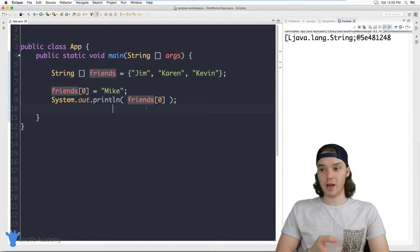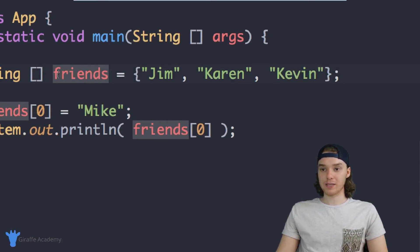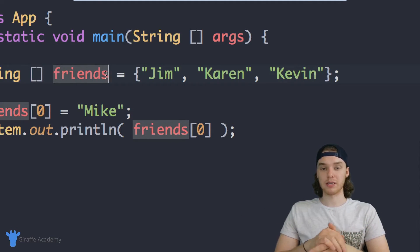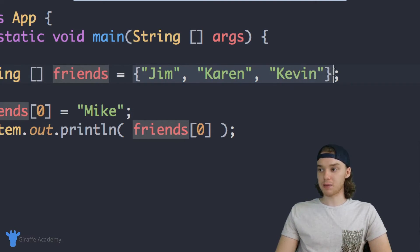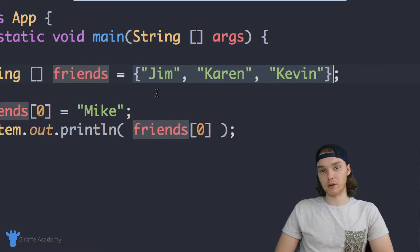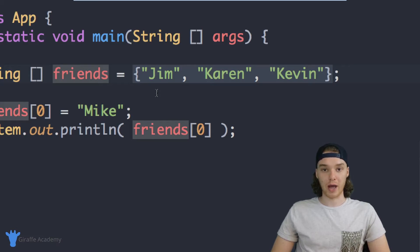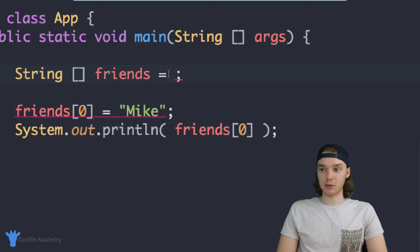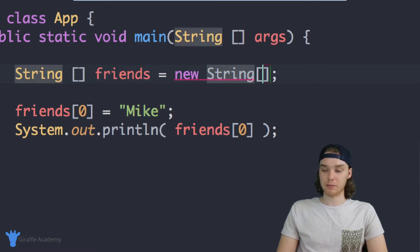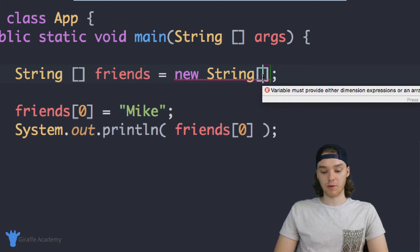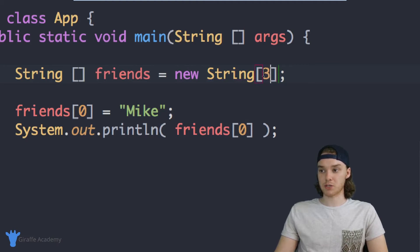So now you know how to create an array, modify elements, and access individual elements. The way I declared the array earlier is just one way to do it. In a lot of cases when you're programming, you won't know what elements you want to put in the array right away. So we can create the array a different way: 'String[] friends = new String[3]'. Inside those square brackets you tell Java how many elements you want — we had three friends, so I put three. You have to be very specific with how many items you want to store.